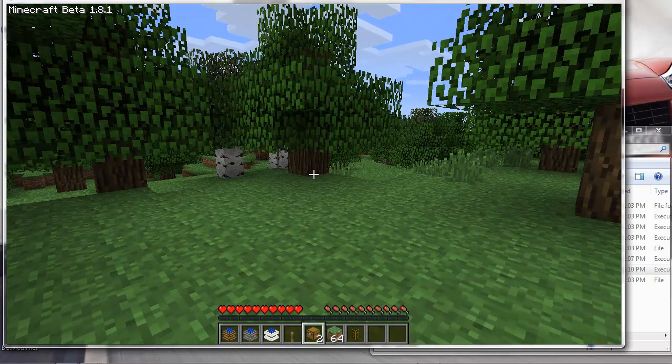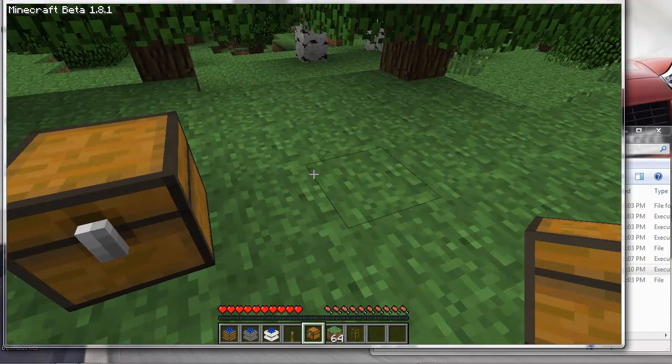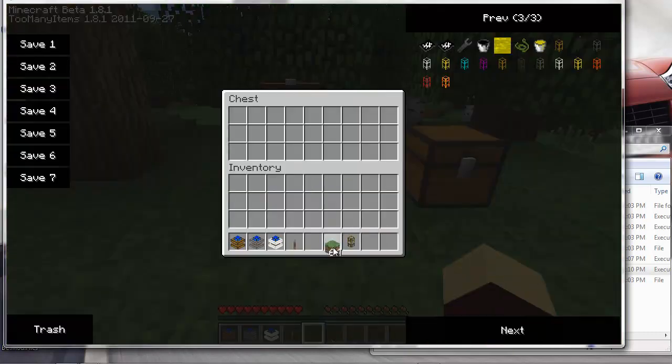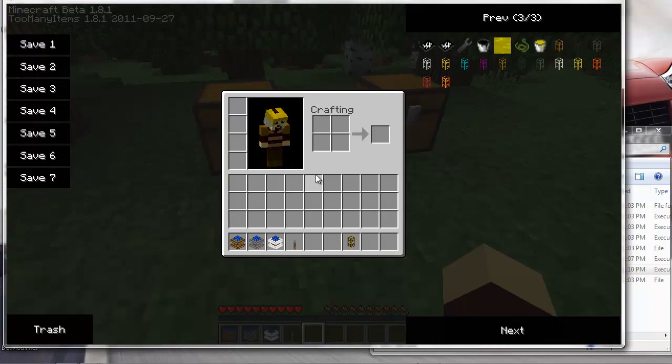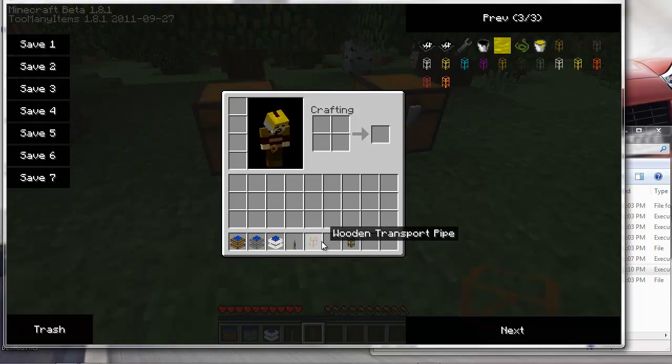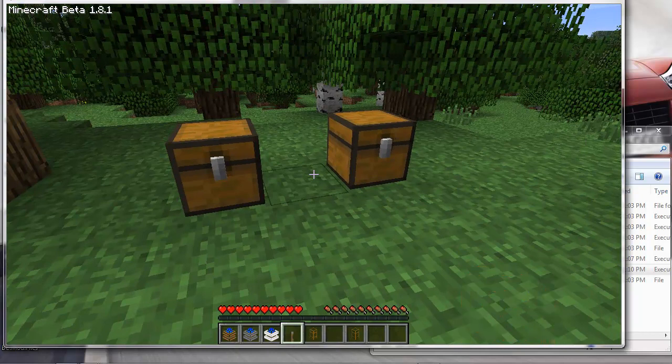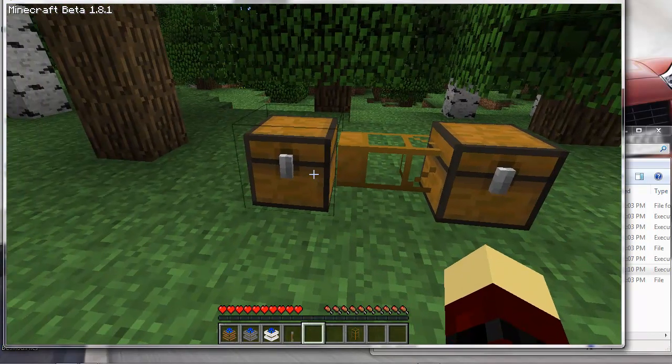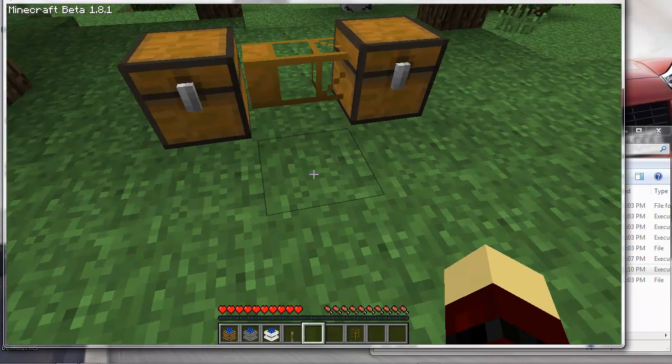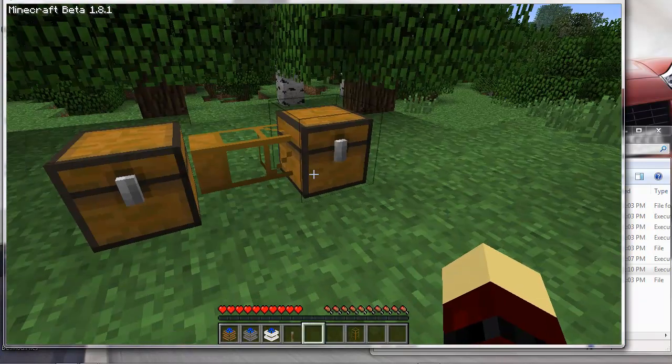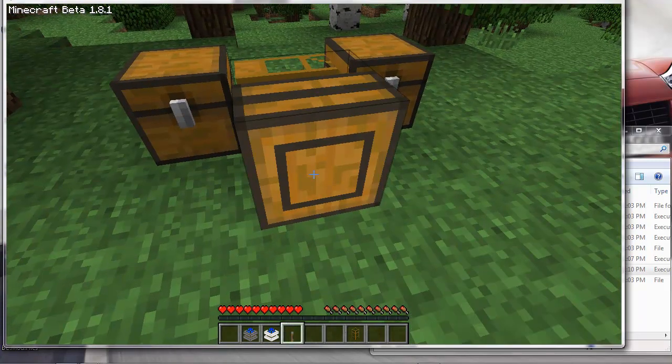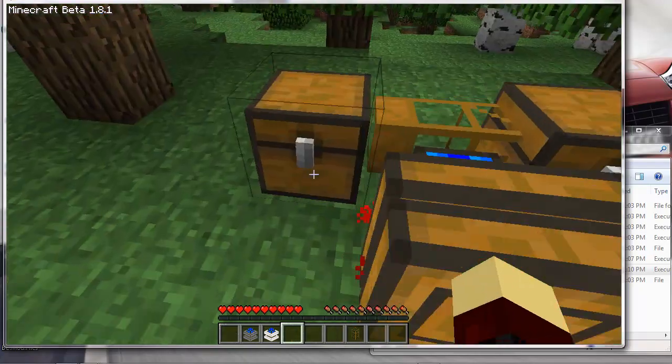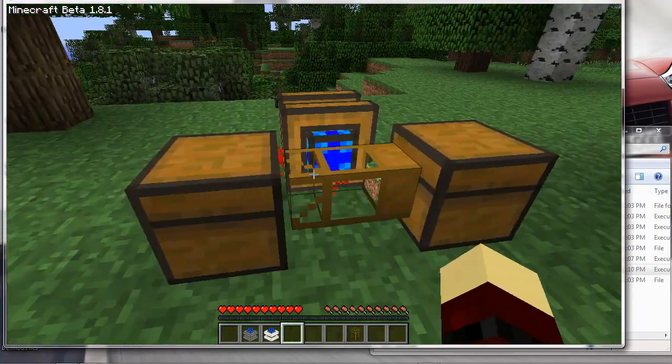I'm gonna put two chests down. I'm gonna put all this grass - I think I grabbed the wrong wooden pipe. Yeah, you want the wooden transport pipe and not the waterproof pipe. I'm gonna connect one in between. What I want to do is place a redstone engine here and have all this grass going from here to here just to test it out.